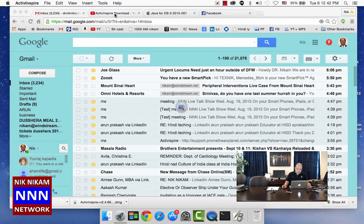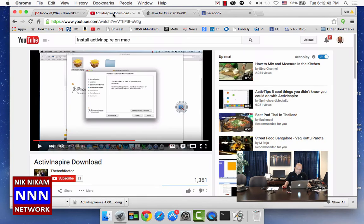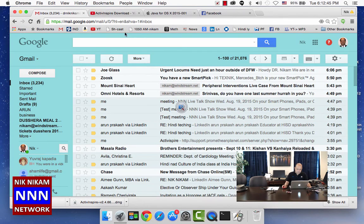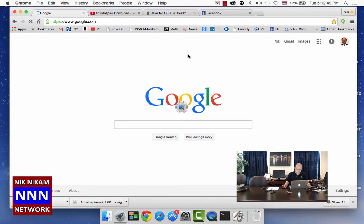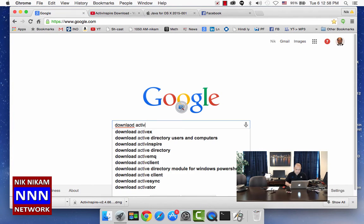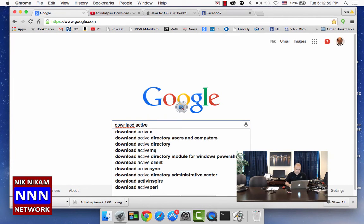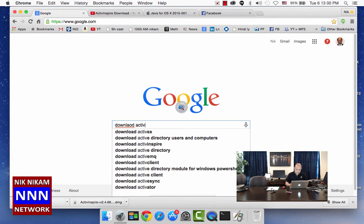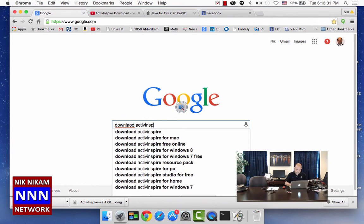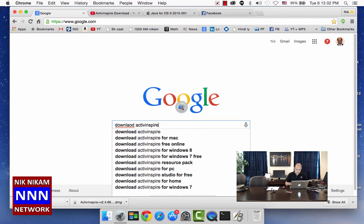To do that, let us go to Google here and type download Active Inspire for Mac.